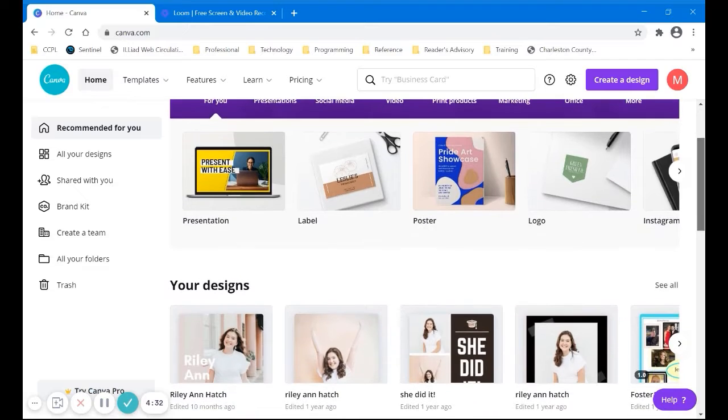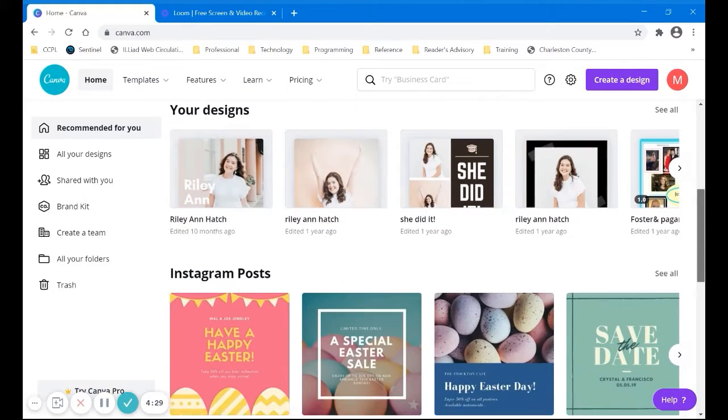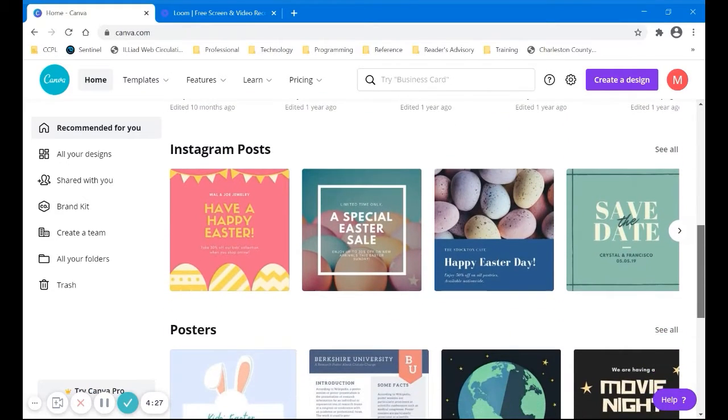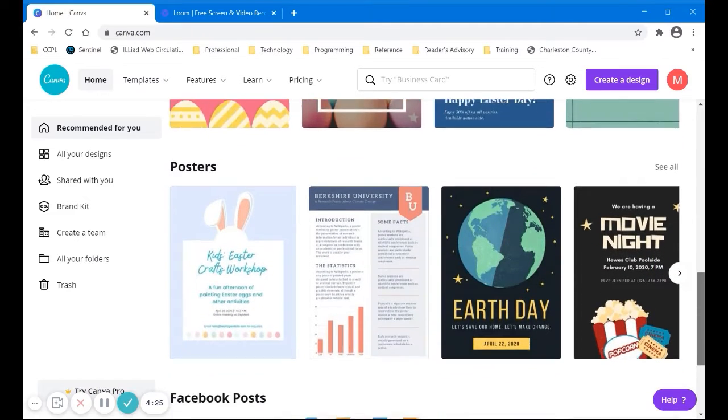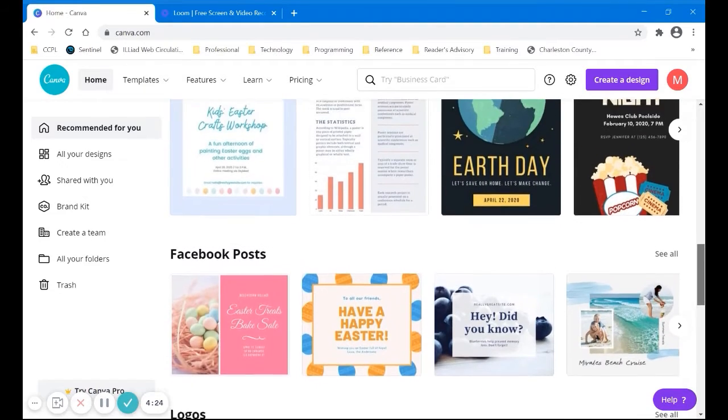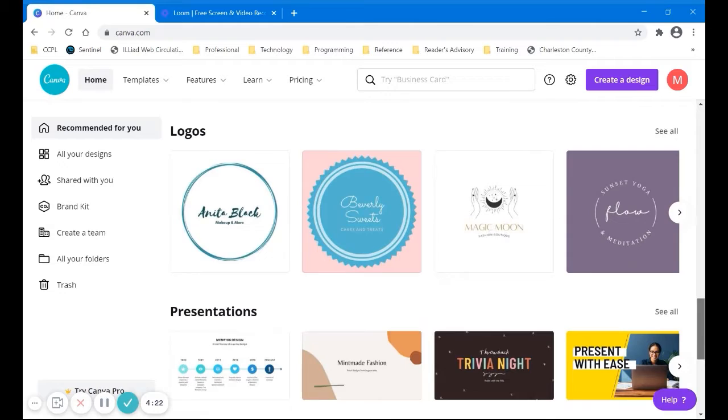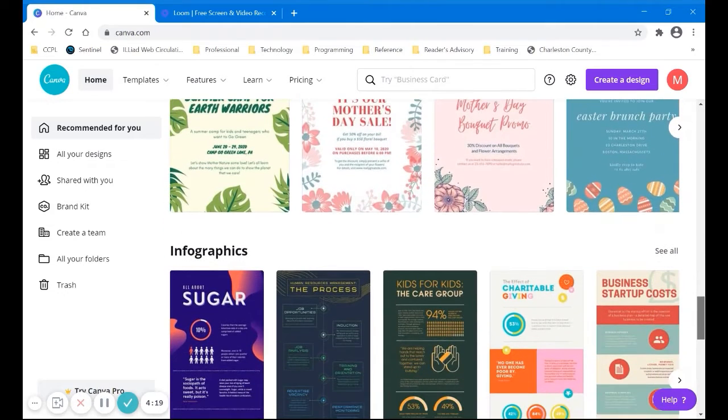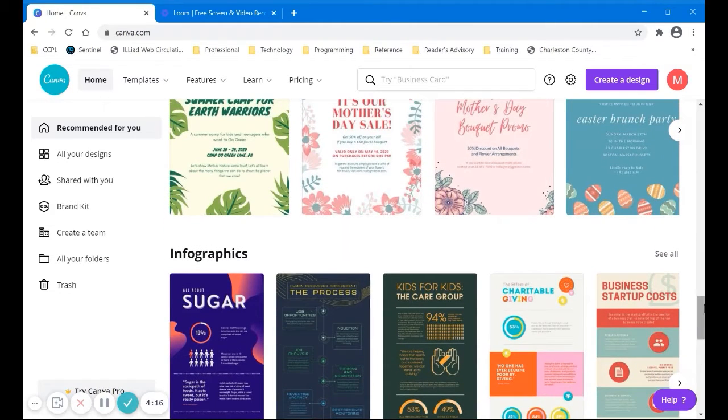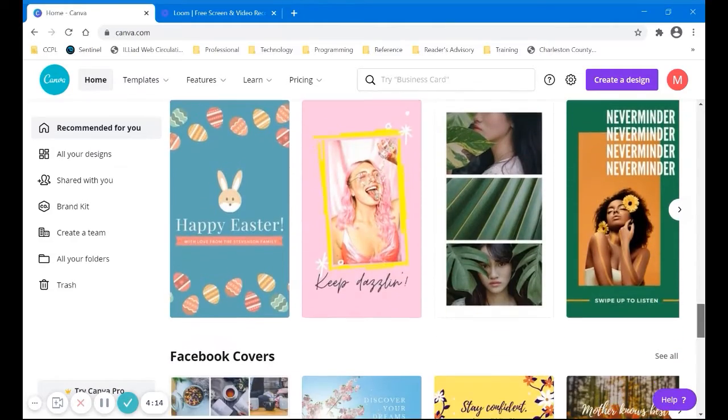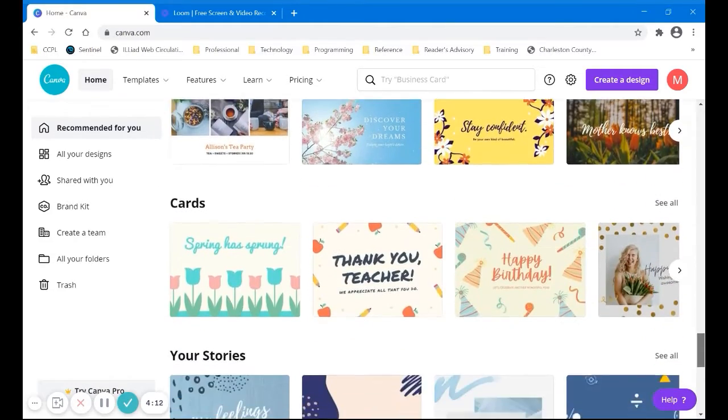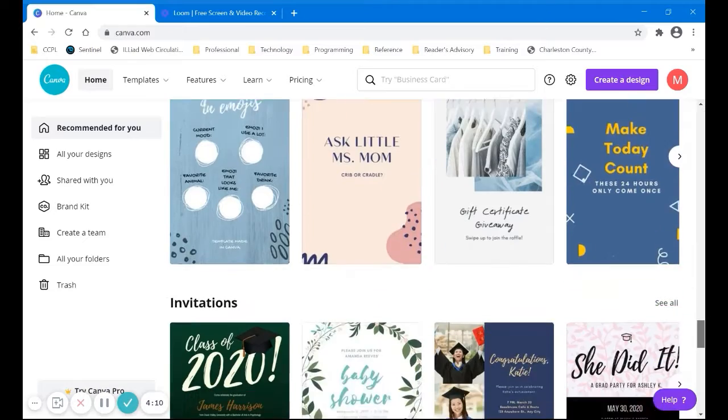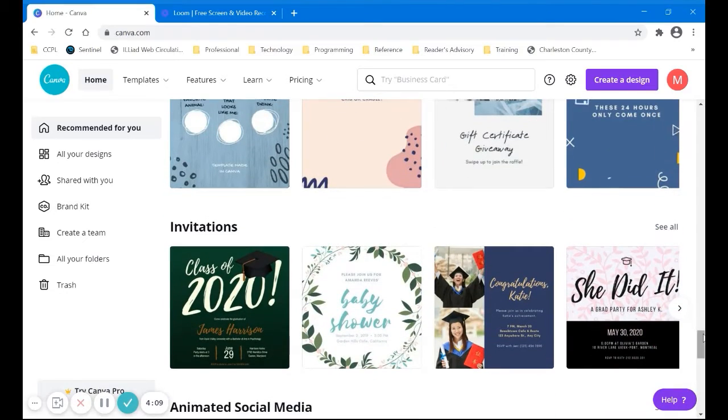First off, it's going to show me my designs. There are some things that I've done. You can do Instagram posts and posters, Facebook posts, logos, presentations, flyers, infographics, Instagram stories, Facebook covers, cards, and invitations, which is what we're going to do today.